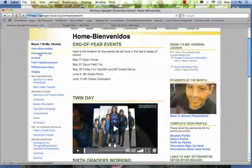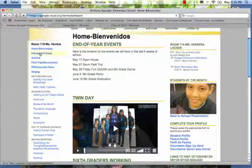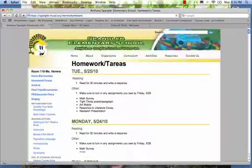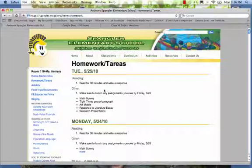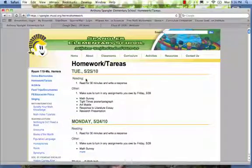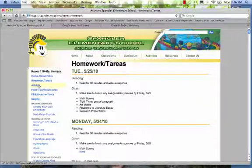And I had a homework area where every day we would actually together write down our homework and I would type it and publish it so that if anything happened they would always be able to go back to it.